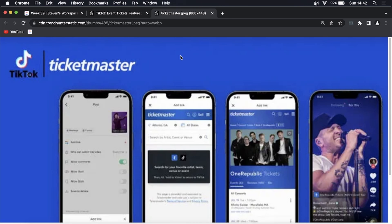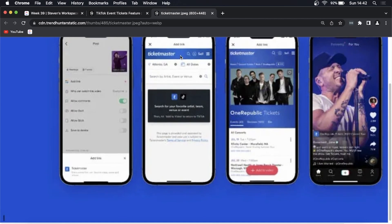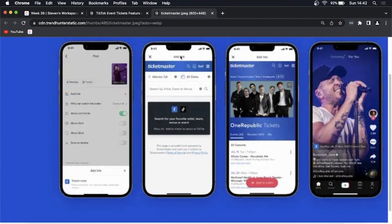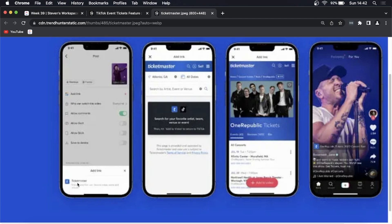As you can see on this specific screenshot right here, this is the TikTok video where you can add the link to Ticketmaster. Then you would do that and then once the people click the link it takes them into the Ticketmaster mobile version and then they can purchase the ticket.